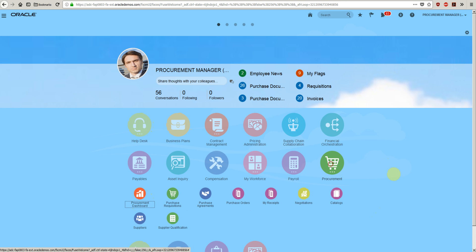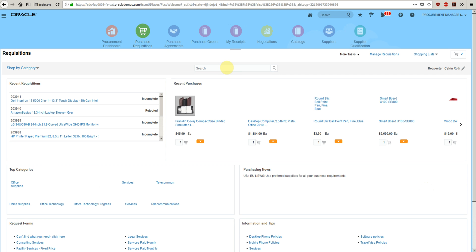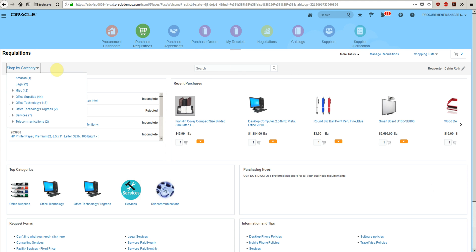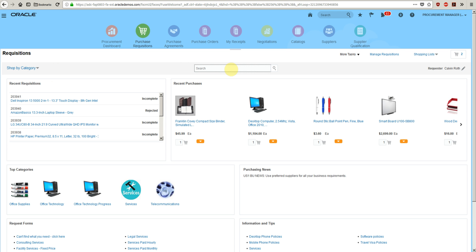To start with the punch out, click on Purchase Requisition. Here I can search for the punch out keyword, or I can go to the category and select the punch out. For now, the keyword is Amazon.